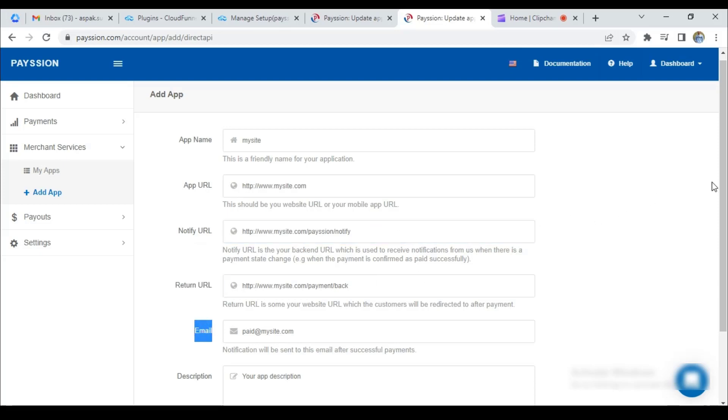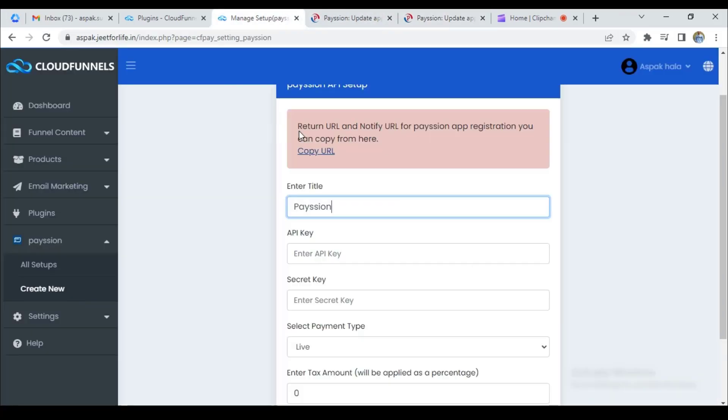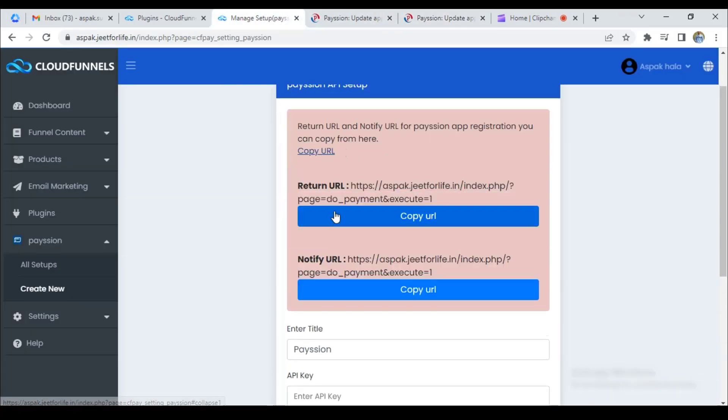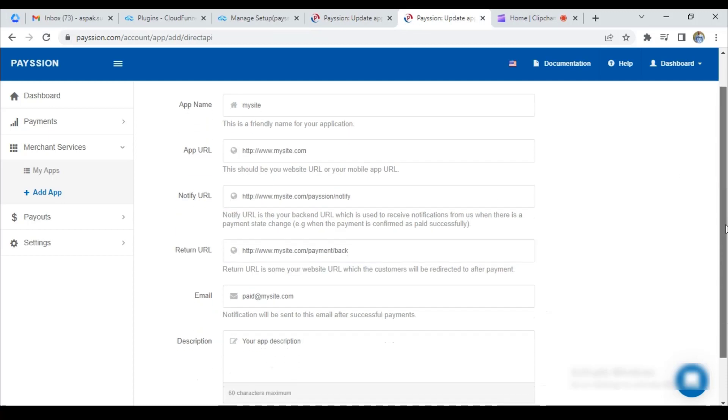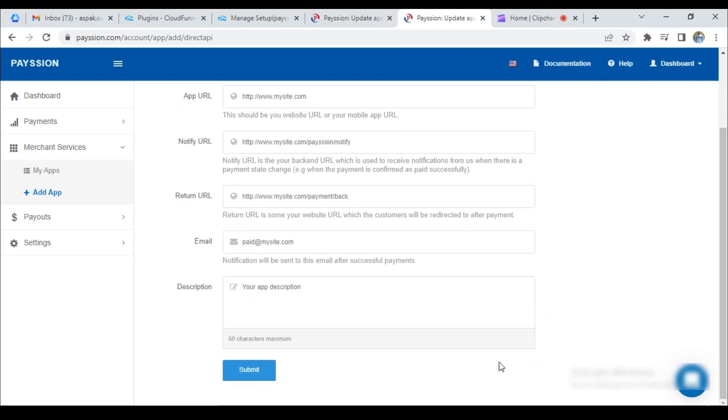For your notify URL and return URL, you can copy those from here. Click on copy URL and here you'll see the return URL and notify URL. Copy these and then paste them here. Then submit your app.